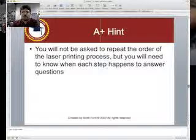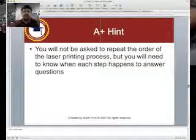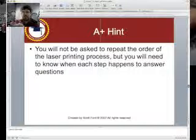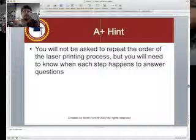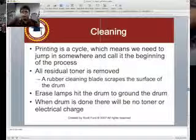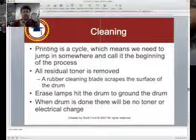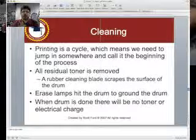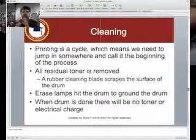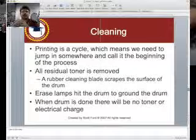You will most likely not be asked on the A+ exam to simply repeat the order — that's lower-level thinking. They want somebody who can use the order to answer questions. The laser printing process is cyclical. Starting with cleaning: the cleaning portion makes sure all toner is removed from the photosensitive drum, the charge is removed, and everything goes back to the beginning state.